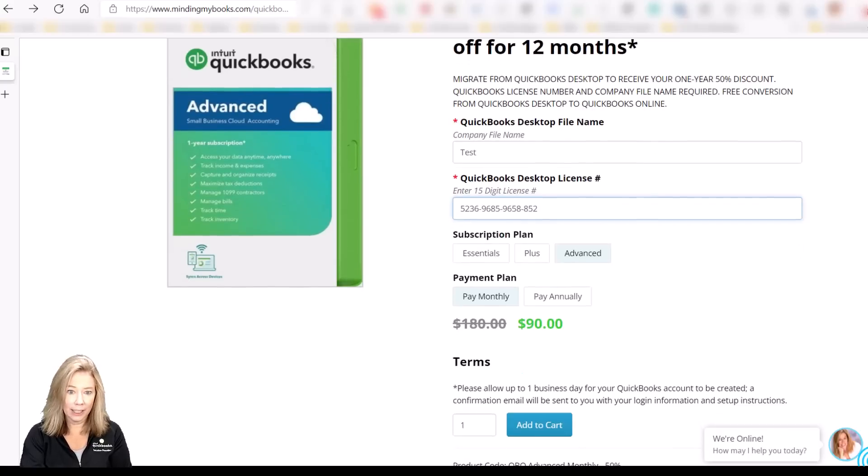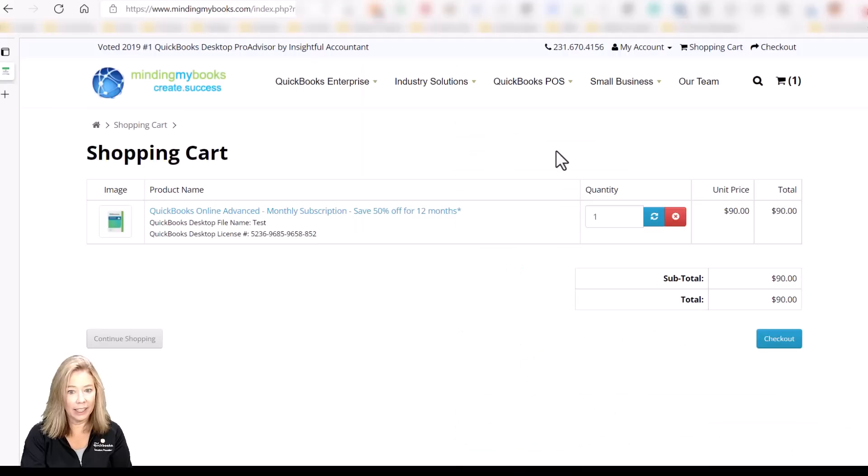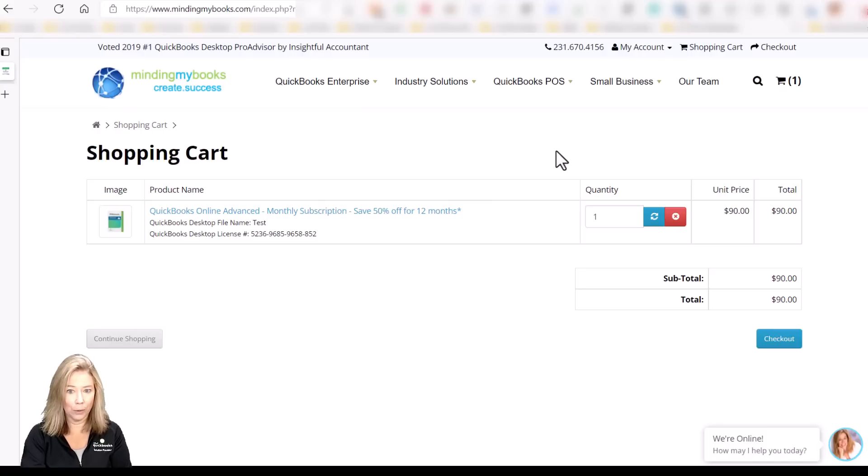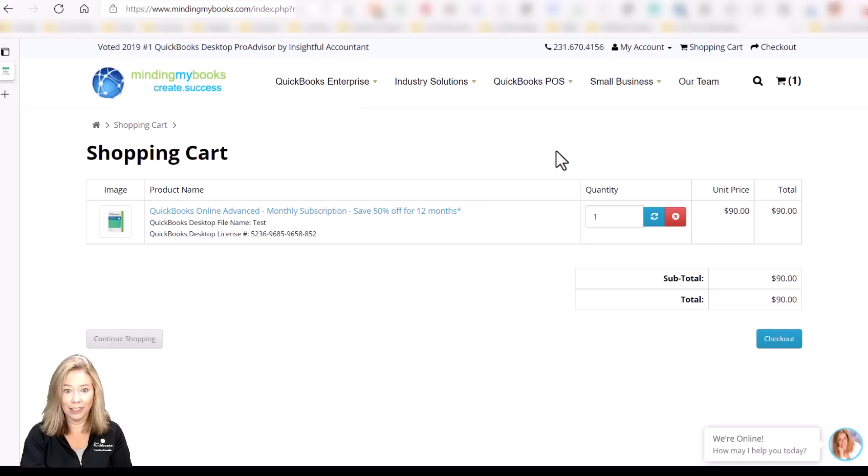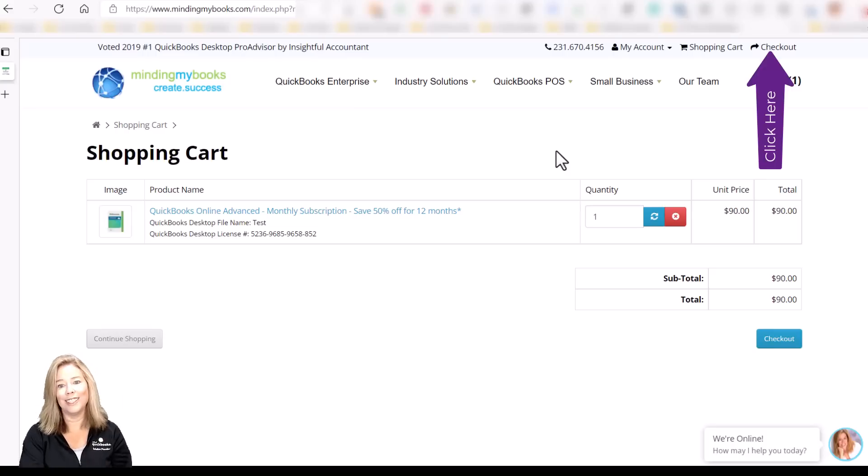Once you sign into your QuickBooks Online account, I highly suggest you watch my Getting Started with QBO, which takes you through the complete setup process. You can click in the description below or click here to get started on setup.